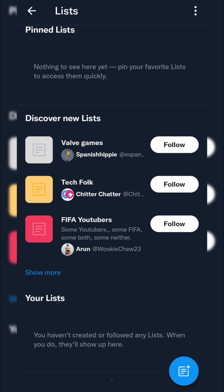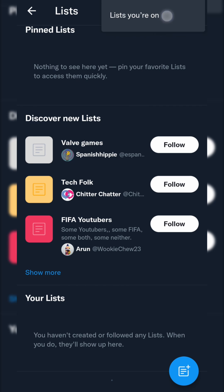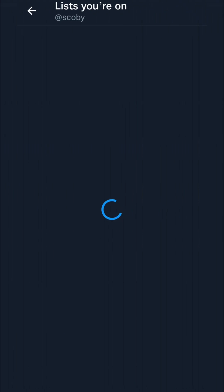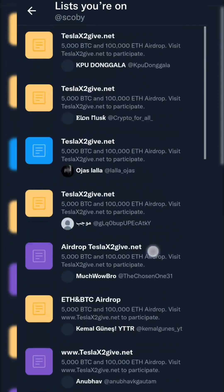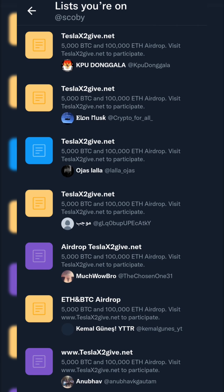There is an extra type of list that people can add you to. Sadly, they don't show up here by default so you can't leave or manage them. But if you would like to find these extra lists, we simply come up to the top right, click on the three dots option, and then we can see this option here — 'Lists you're in.' We're simply going to be clicking on this and here you can see lists that people have added you to.